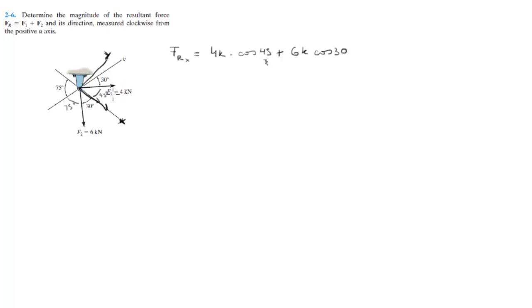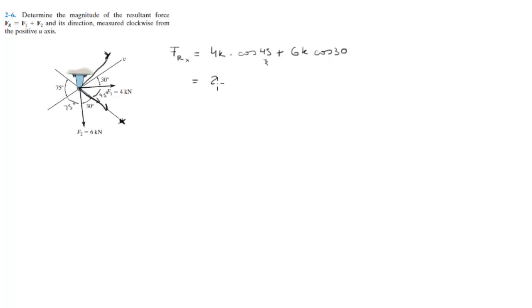So when you do this calculation, you're going to get 8.025k. I just like to put the k to make the number simpler.